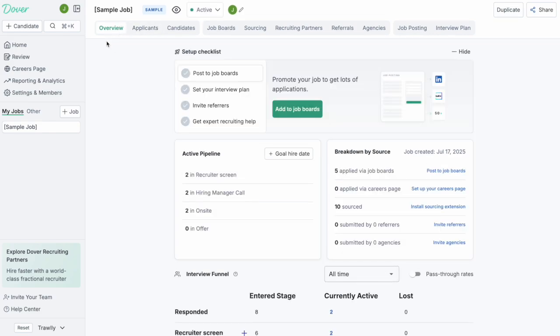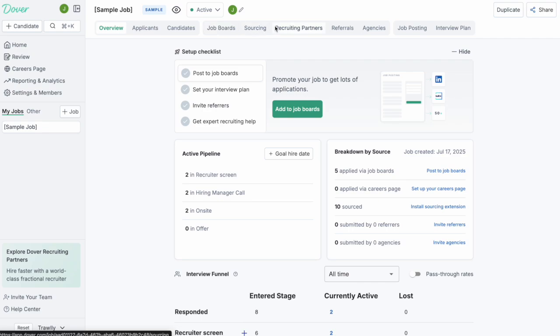They're broken up across three different groups within the job. You can kind of think about these tabs basically as features within Dover. The first three tabs here are all around tracking candidates throughout your process. The next five tabs here are around getting more candidates into your process and the last two tabs here are around you defining your process for candidates.